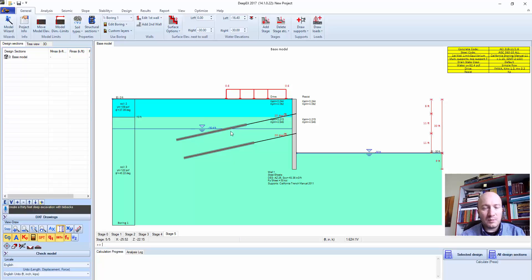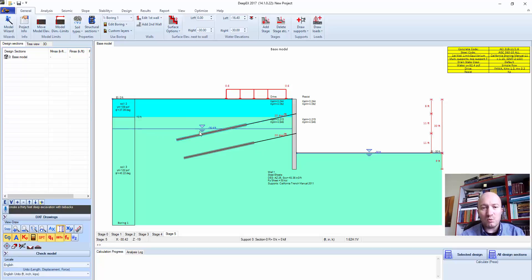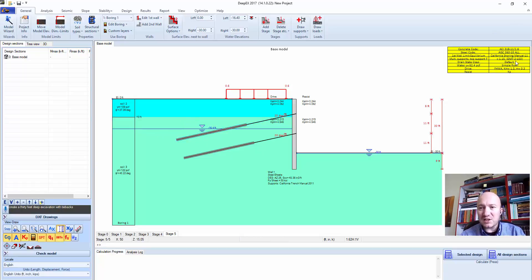The program created the model with Tybax based on the soil profile. Now we could change the water table if we want as well. Some basic assumptions were made here using FHWA approach and Caltrans analysis methods.